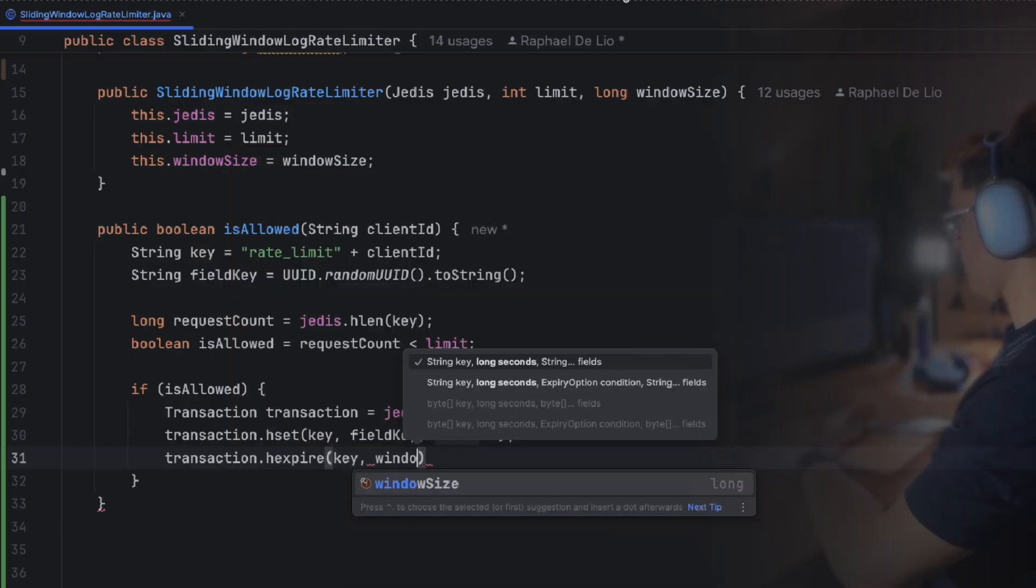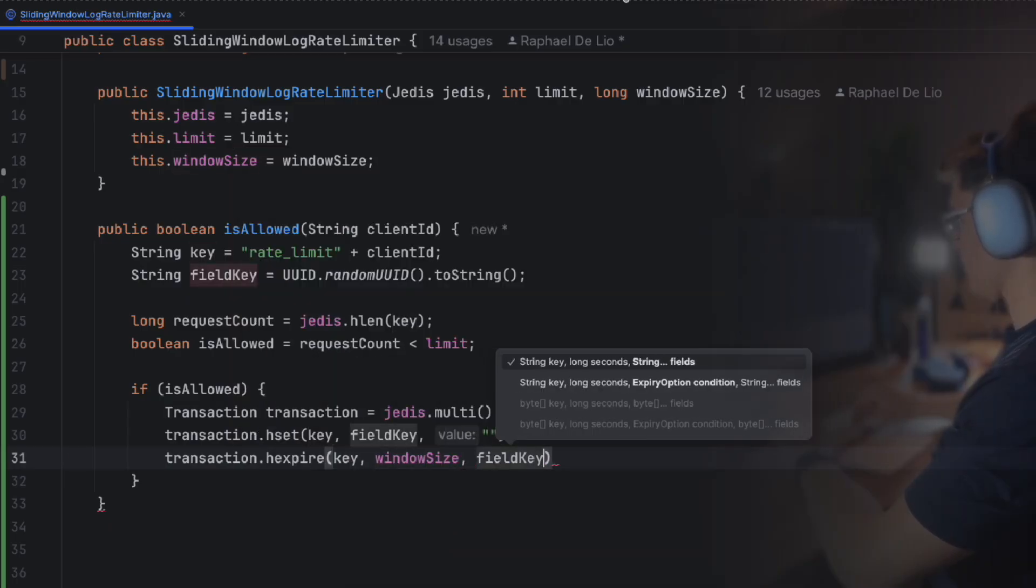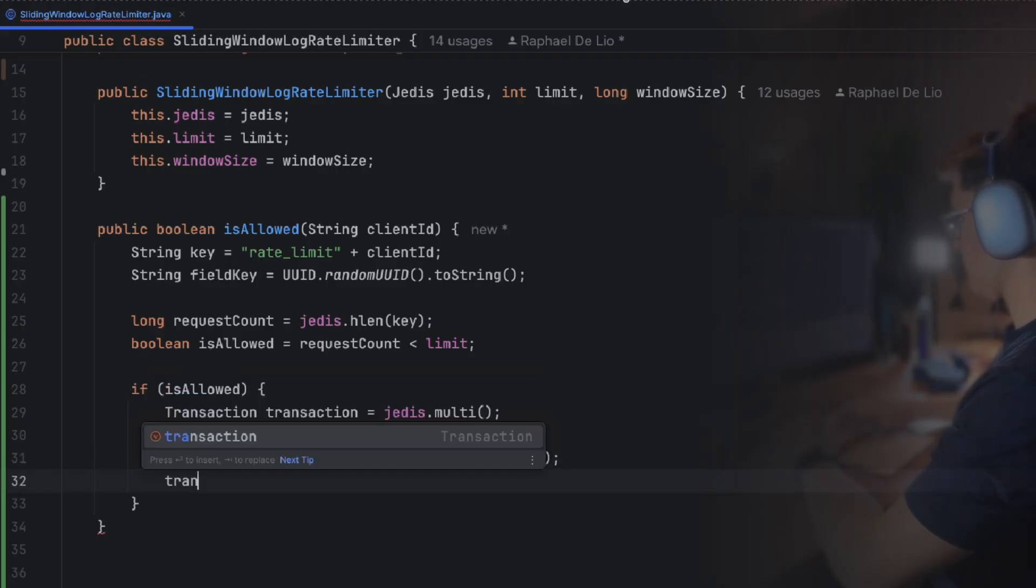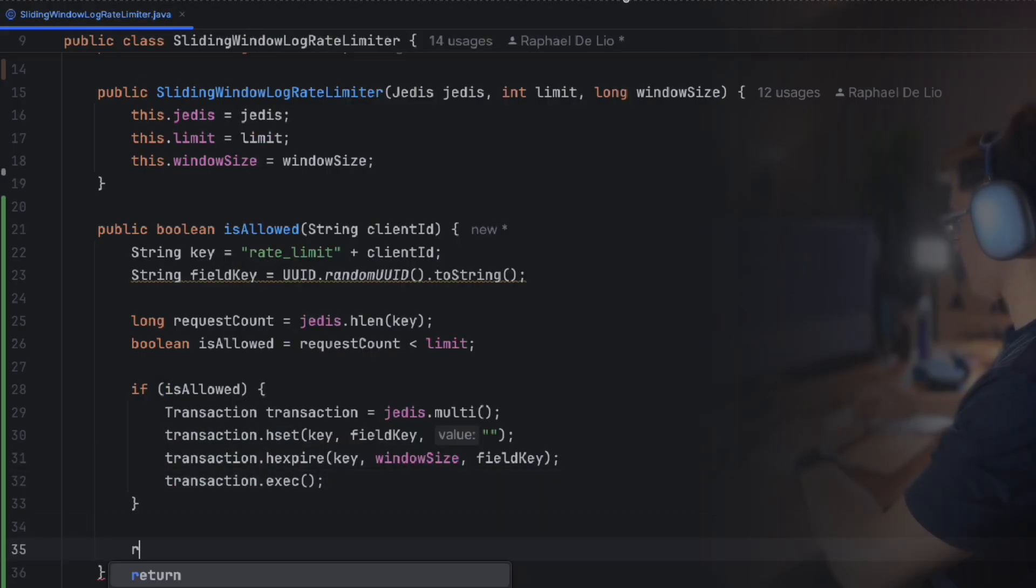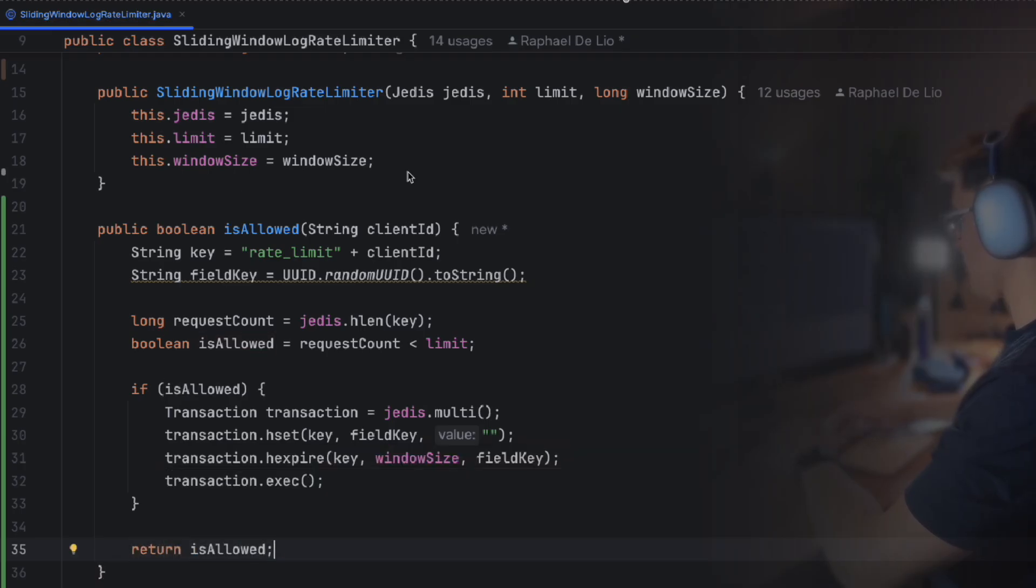It means that we can set an expiration for each field in the hash. In our case, this keeps the log clean by automatically removing all the requests. So make sure you're running the newest version of Redis, Redis 8, for getting the maximum benefit of the sliding window log algorithm.